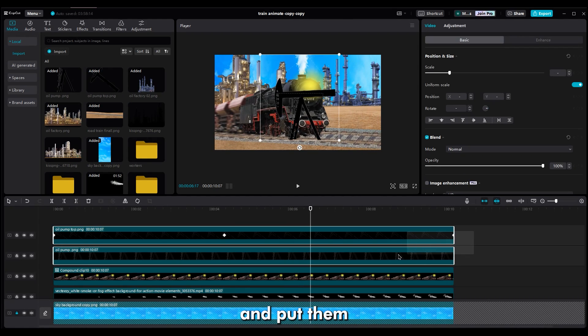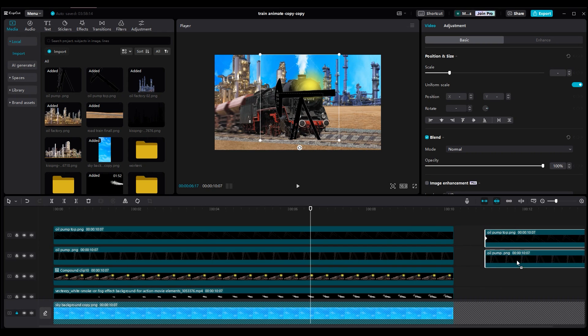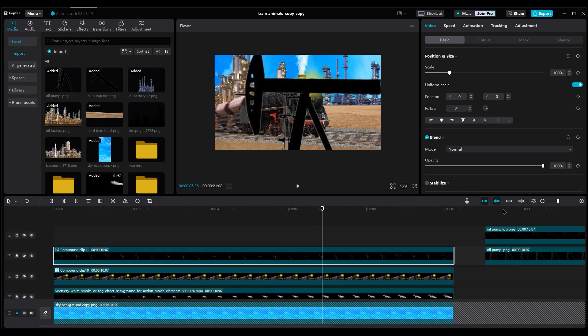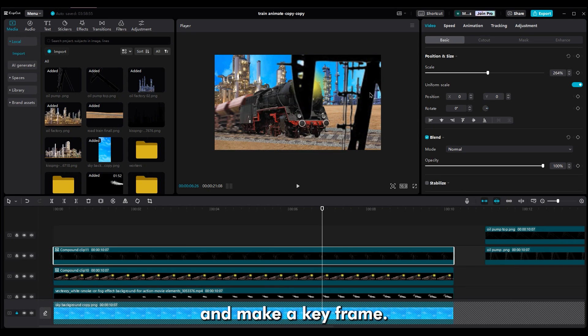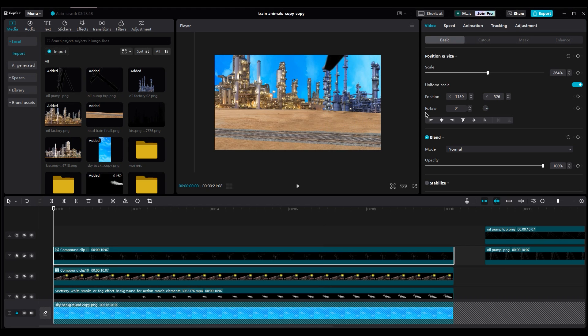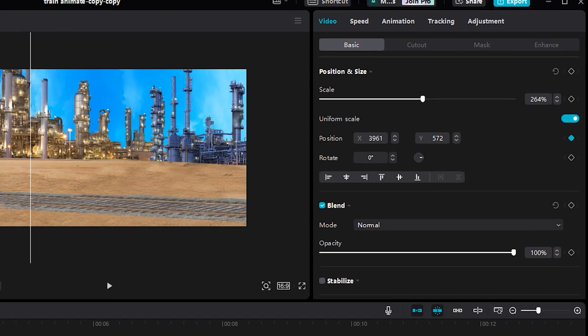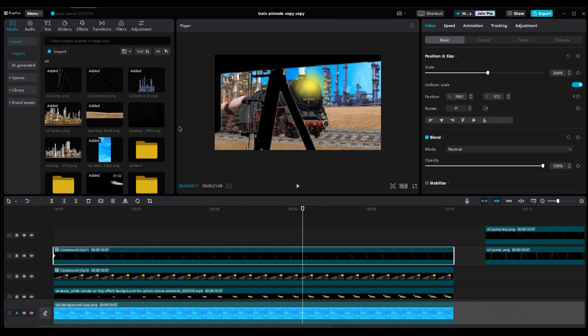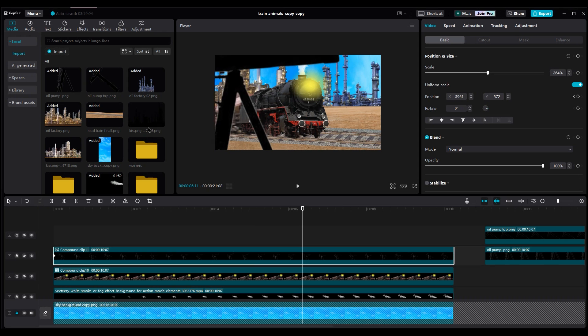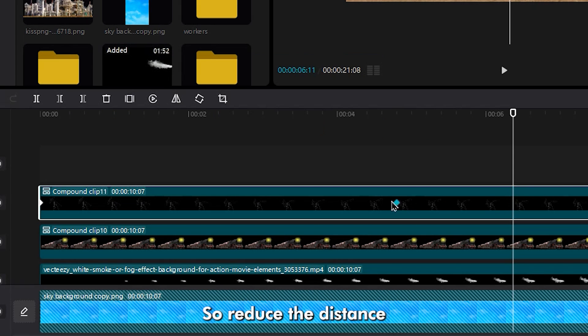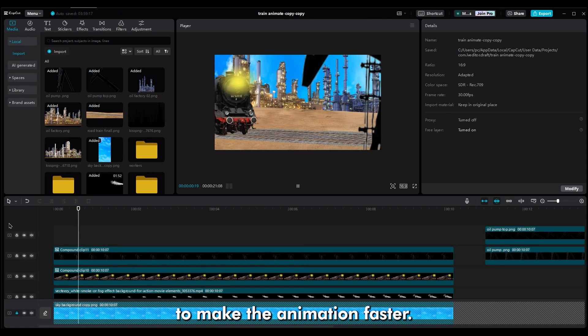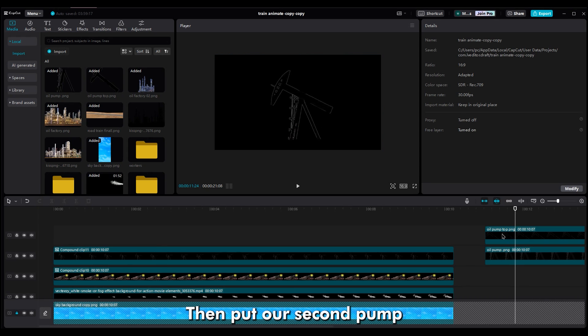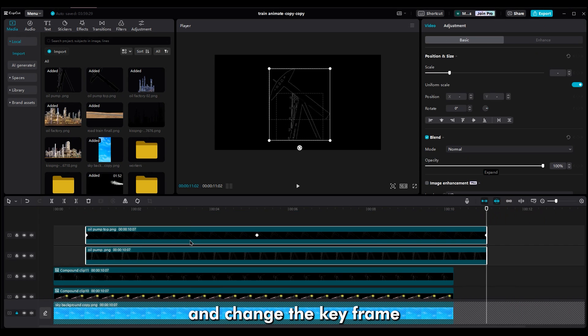Duplicate both layers and put them on the right side of the timeline, because we'll need them for later. Then, make it a compound clip. Change the scale because it's near the camera, and it should be bigger. Move it out of the shot and make a keyframe. Then, for the second keyframe, move it to the left side, out of the shot. Because it's near the camera, it should pass very fast. So, reduce the distance between keyframes to make the animation faster. Then, put our second pump at the center of the shot and change the keyframe to get a different movement.